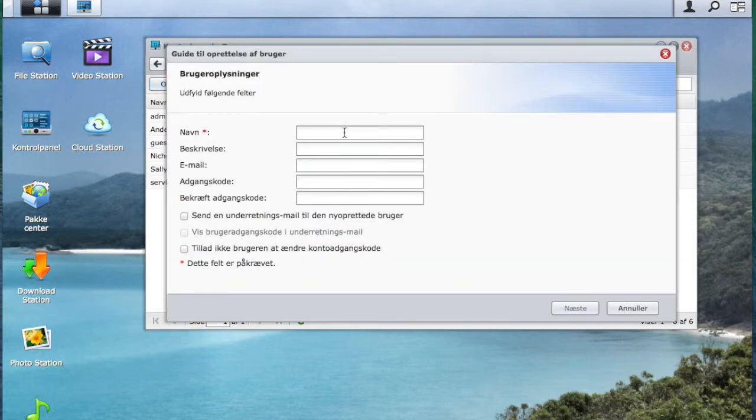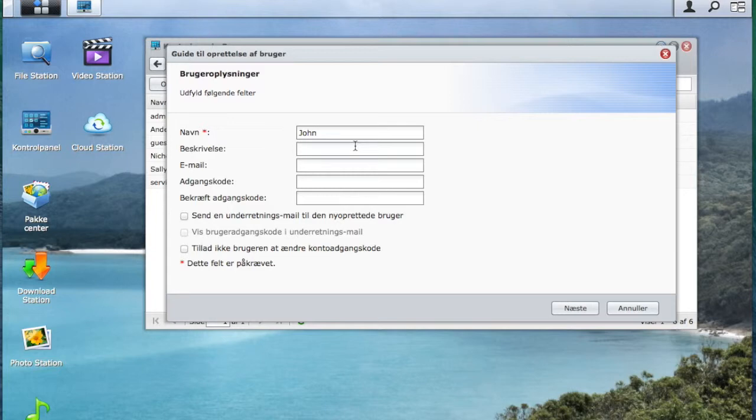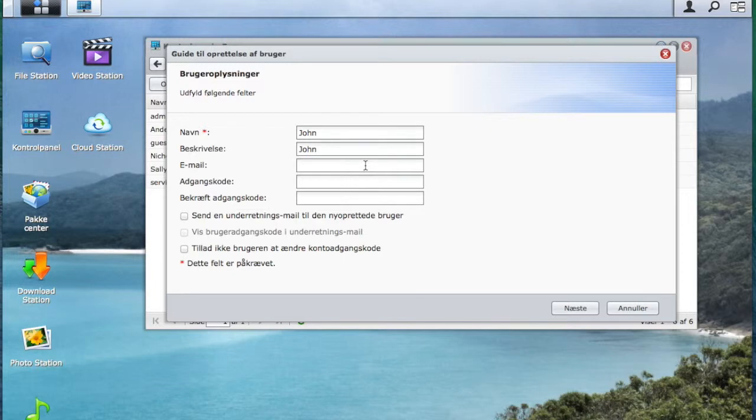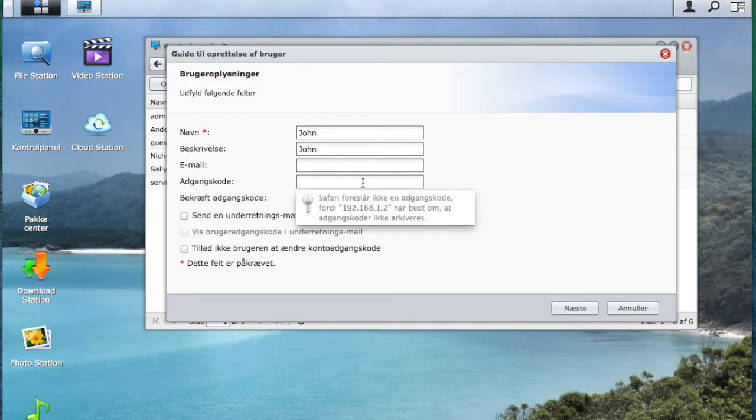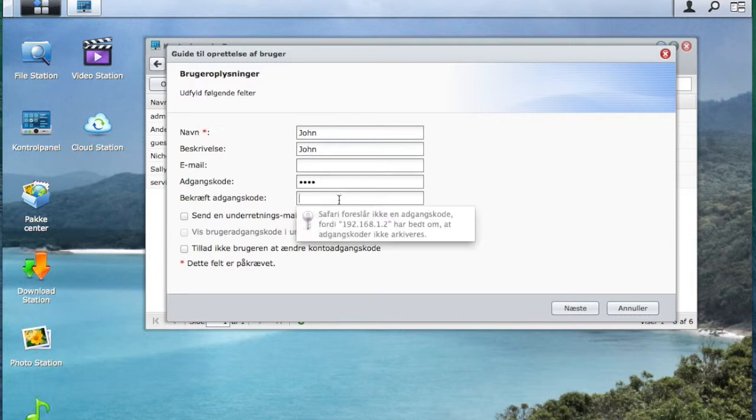First you will type in the name of the user. For this video I will just use John. You also have the options to put in John's email so you will get a notification that you have created him as a user. You will need to create a password for him.